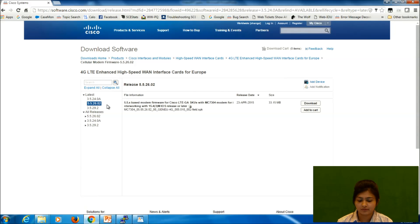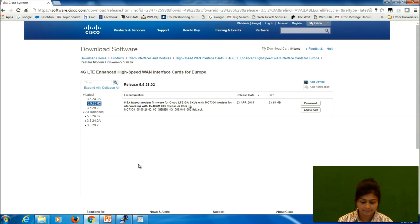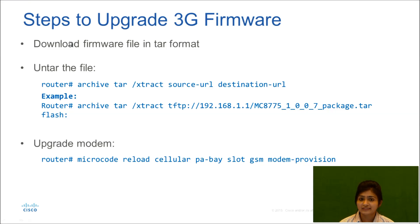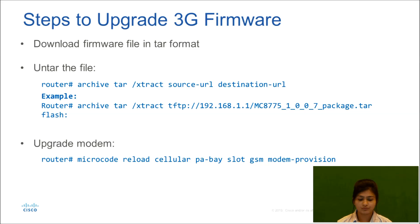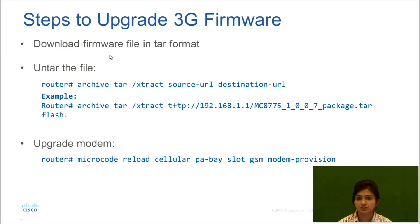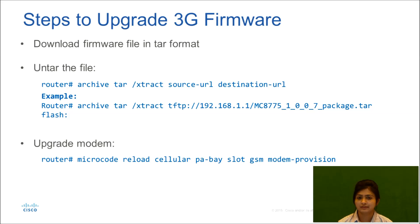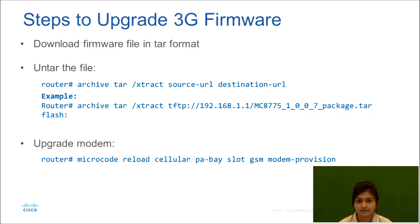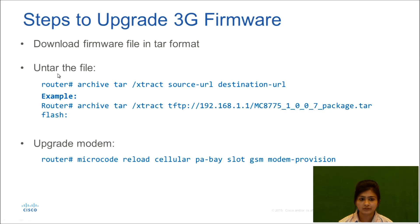Now we will see steps to upgrade 3G firmware. First thing that you need to do is download the firmware file from CCO in tar format. You just have to check the extension. If it is dot tar, then this is the correct file and we can use it for upgrading our device.